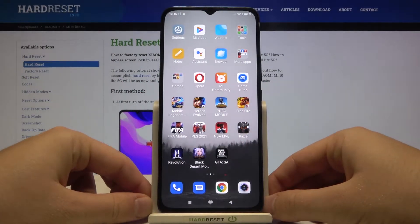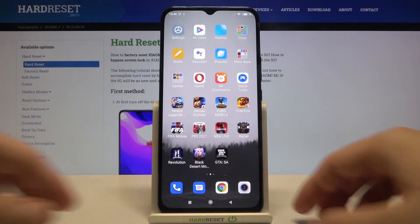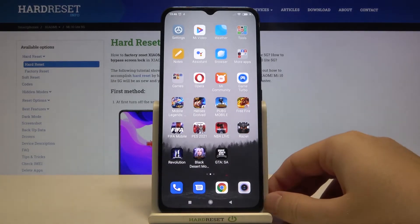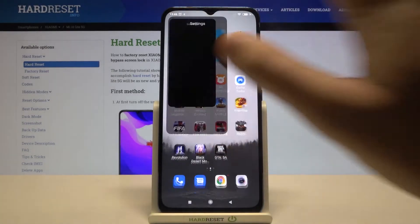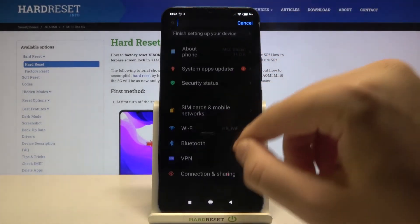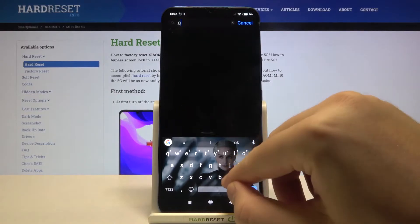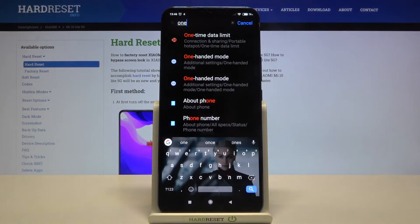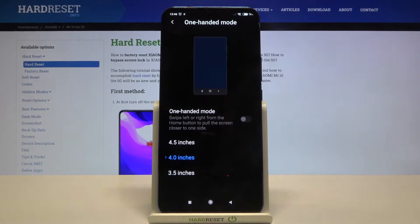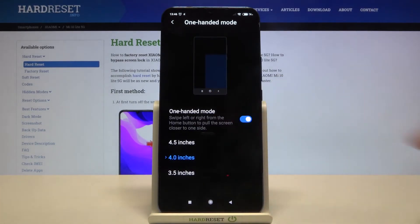Welcome. If you want to enter one-handed mode in your Xiaomi Mi 10 Lite, go to Settings, then tap on the search bar and type '1'. Select one-handed mode, then tap on the switcher to enable it.